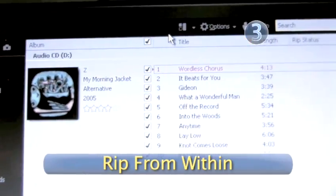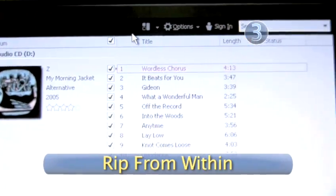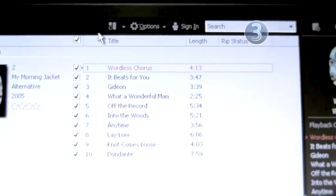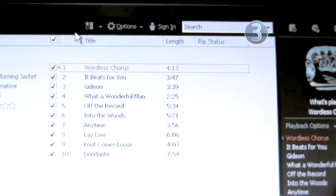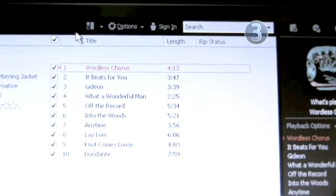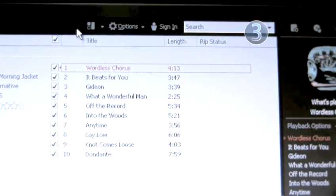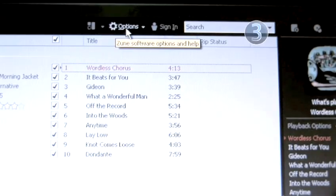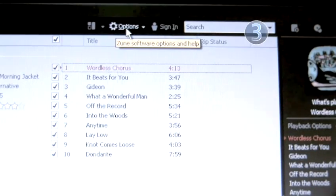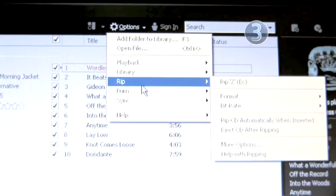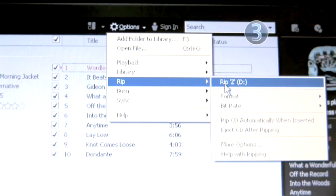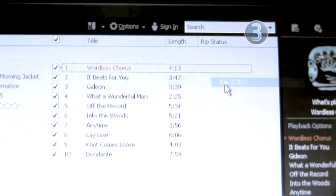Step 3. Rip from within. If you've already got a CD loaded into your computer and now wish to rip it from within the Zune software, choose the Options tab on the top of the Zune interface and go to the Rip options. Choose Rip again to begin digitally storing songs.